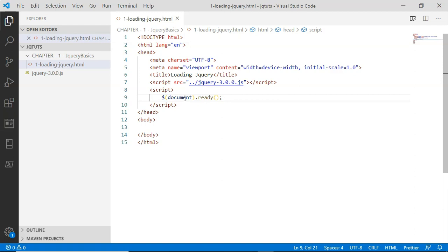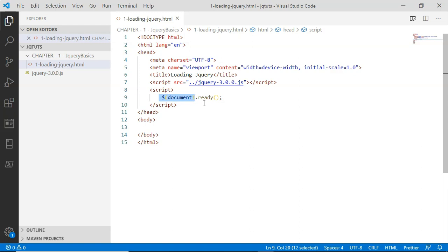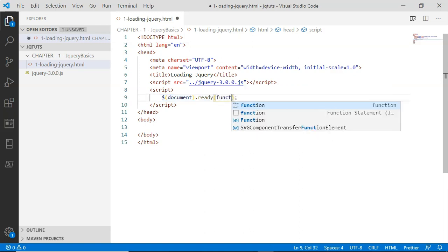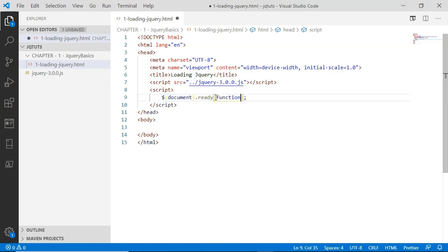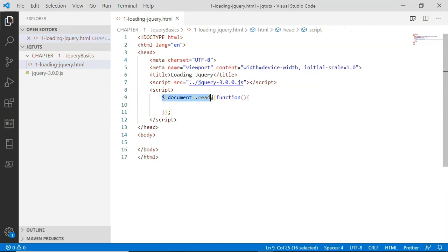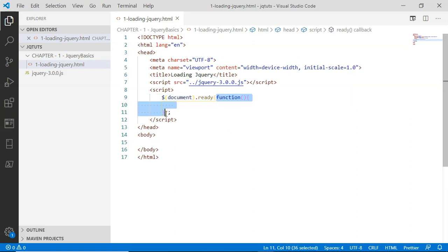What does this mean? This ready method will ensure that until this document is fully loaded inside the browser, don't execute this callback function I am going to pass here. In other words, when the document is fully loaded inside the browser, just after that this callback anonymous function will start executing.